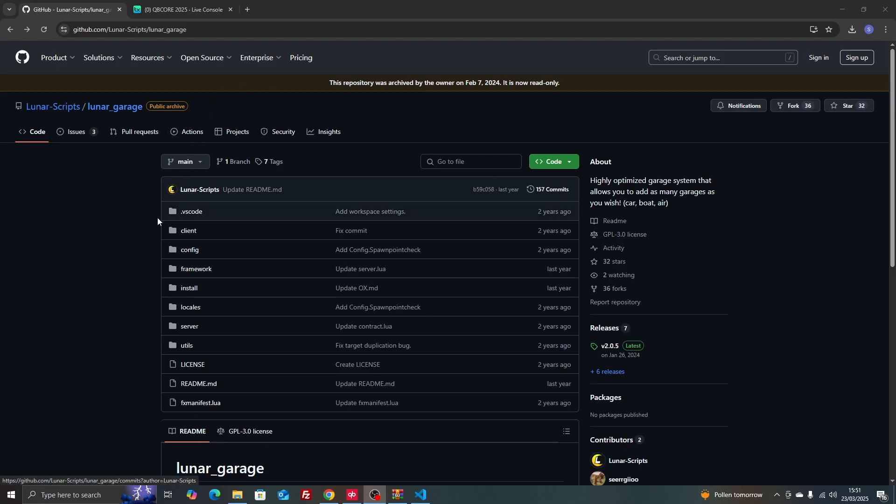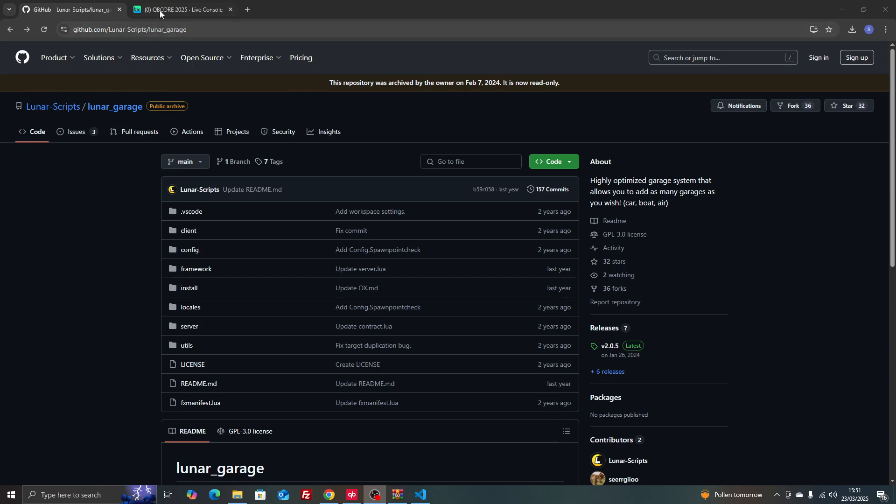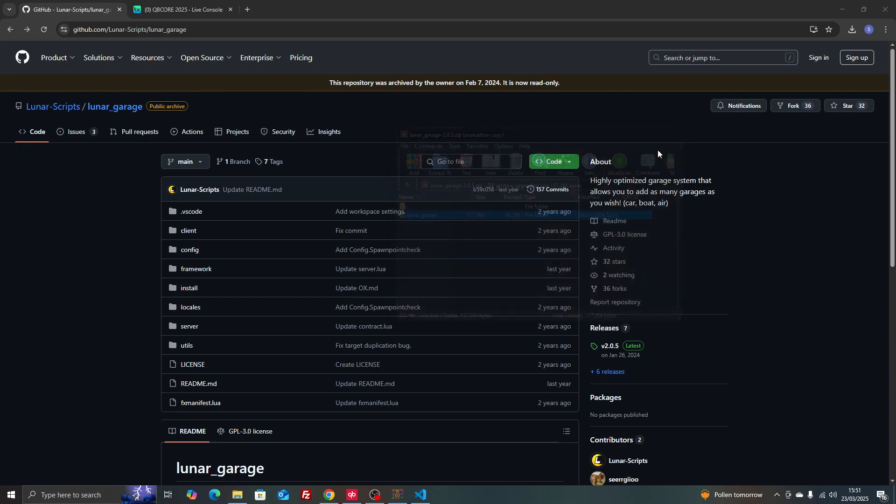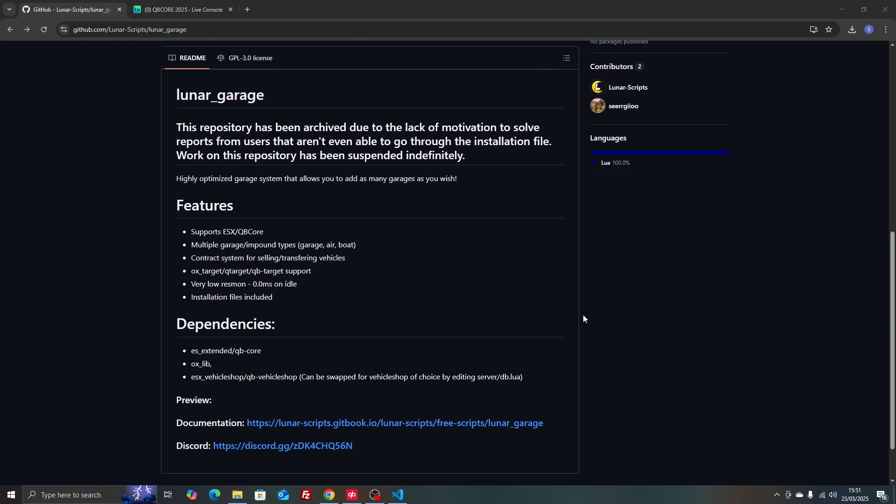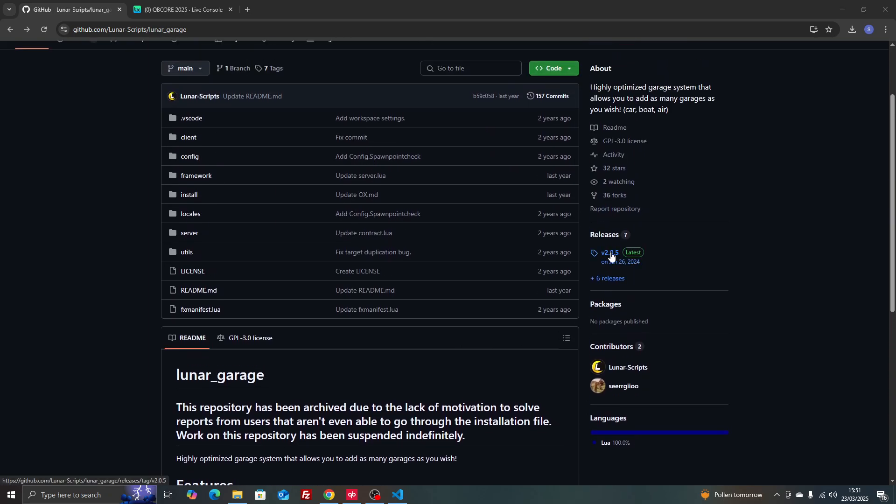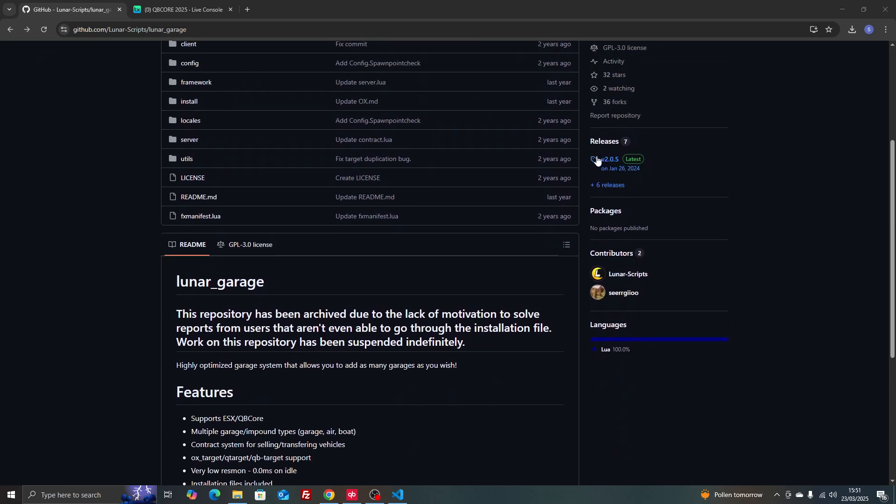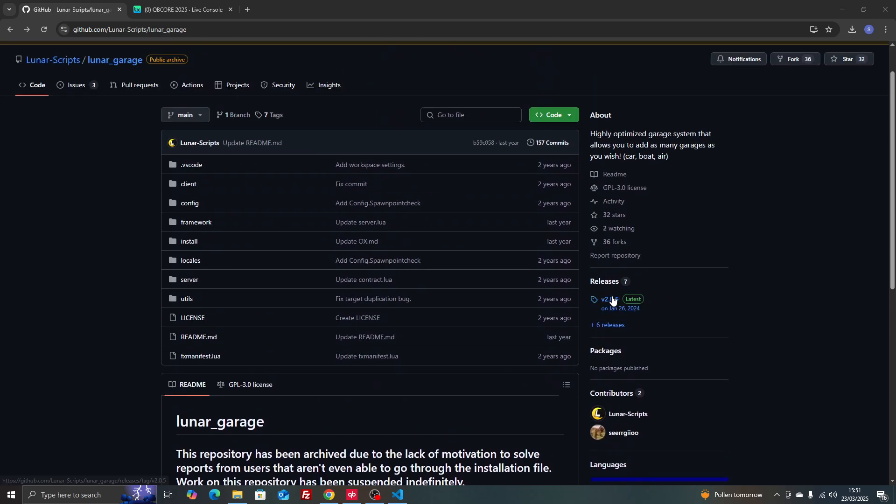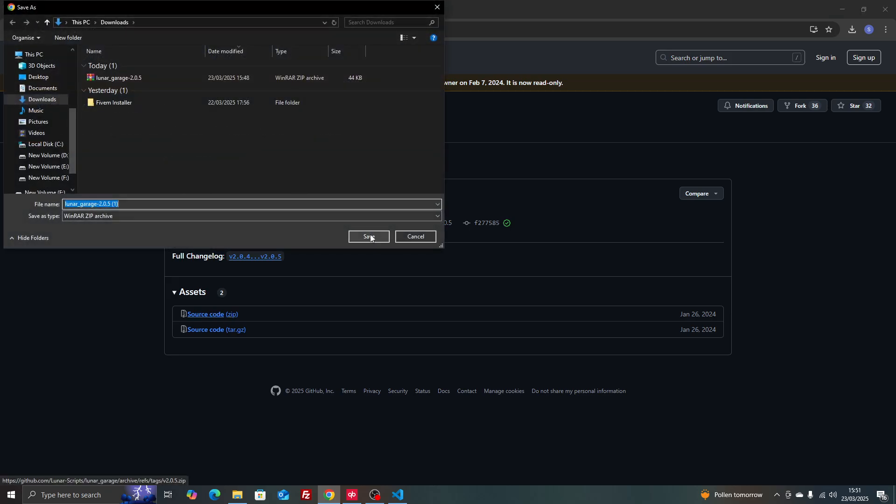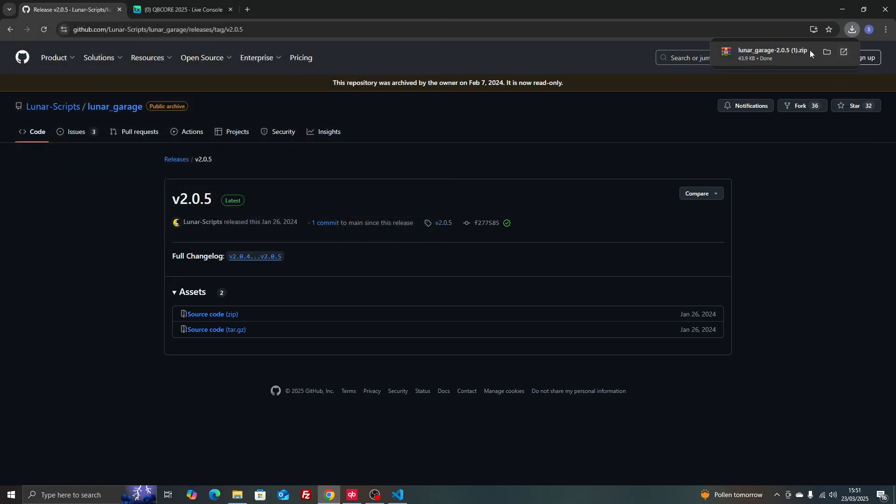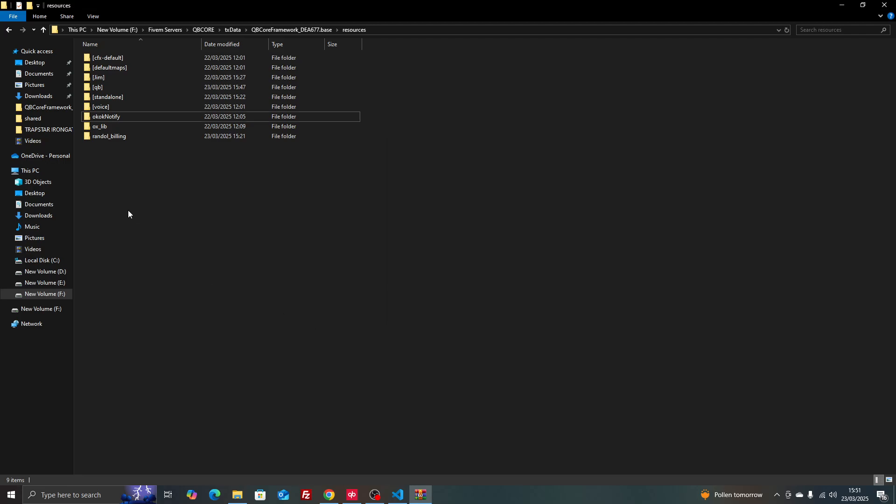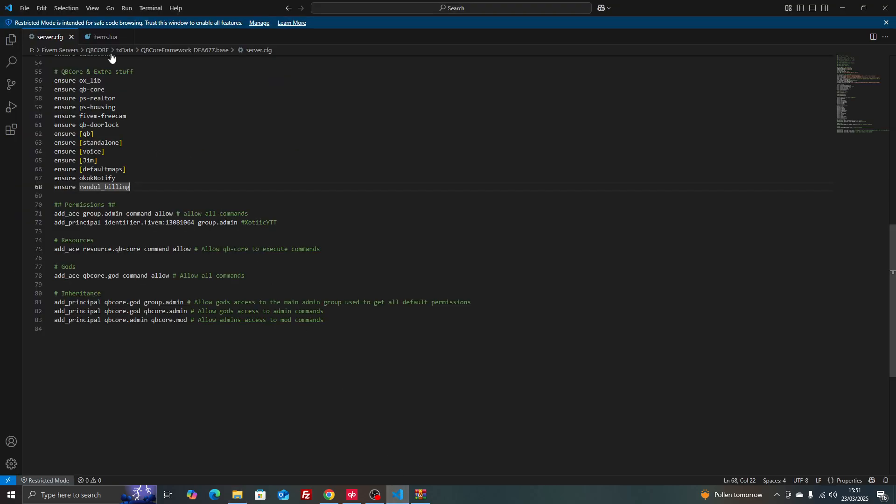What's up guys, in today's video we're going to be covering lunar garages because I said in a previous video that we were going to install it. I found one that works with QB and ESX but I'm not too sure if it works for QBOX. The first thing we're going to do is click on the releases, download the latest version, open it and remove the extra stuff from the end that we do not need. Drag and drop it, copy it, go into our server CFG and ensure it.